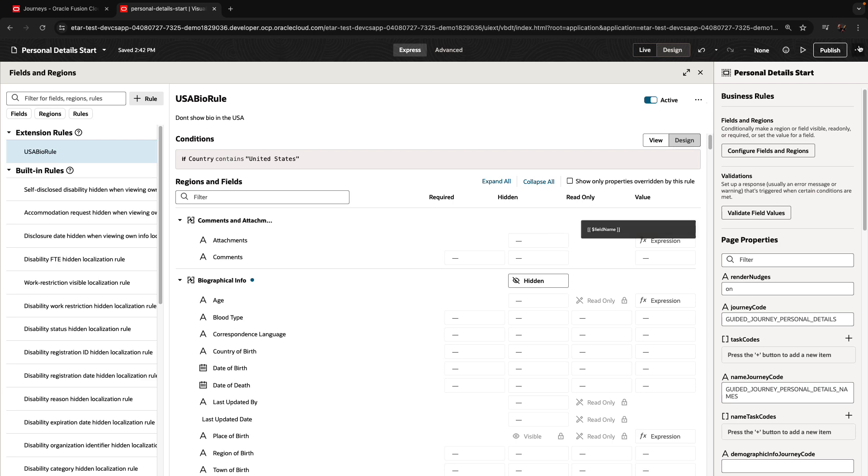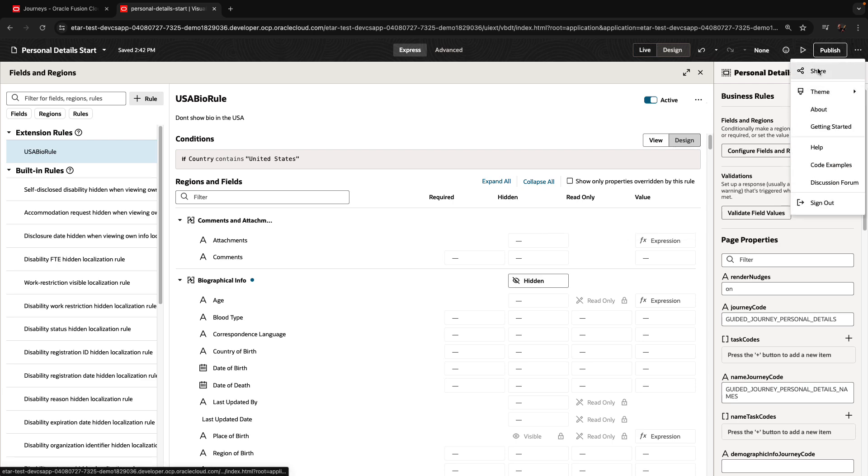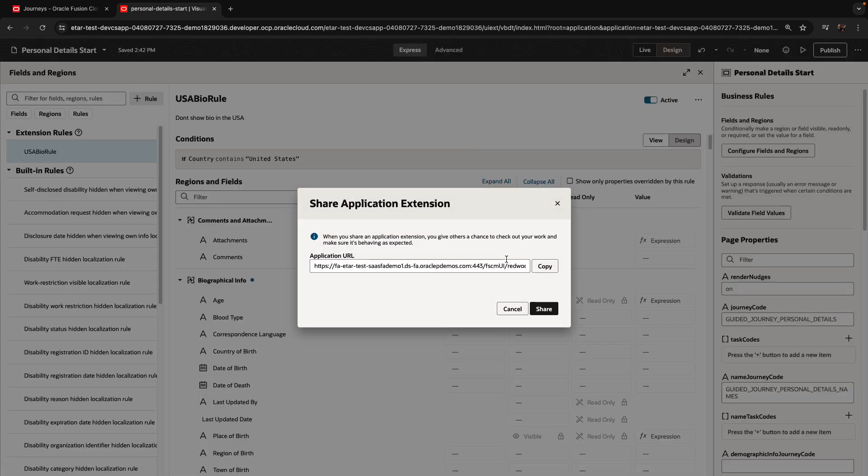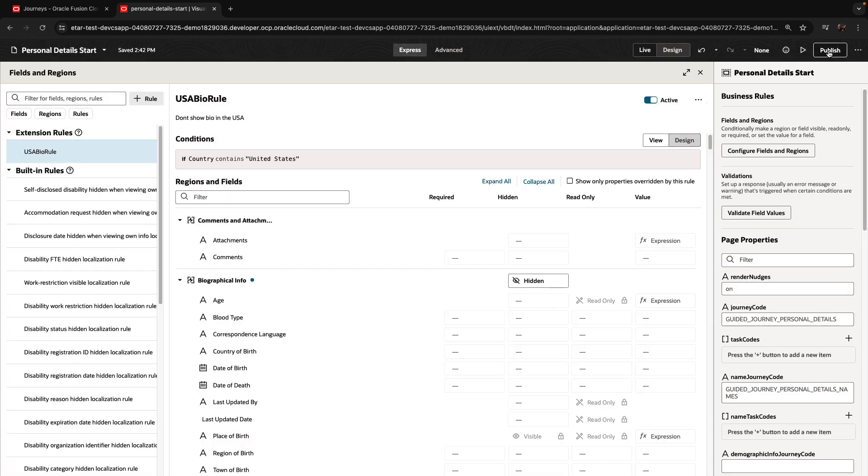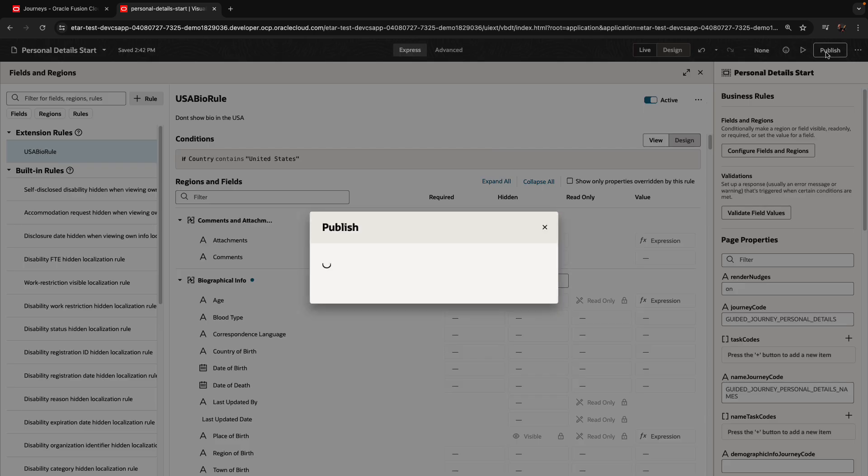Again, just like before, we're going to click to share our version of changes, and we're going to copy the URL to this share. And then when we're going to click the publish button.